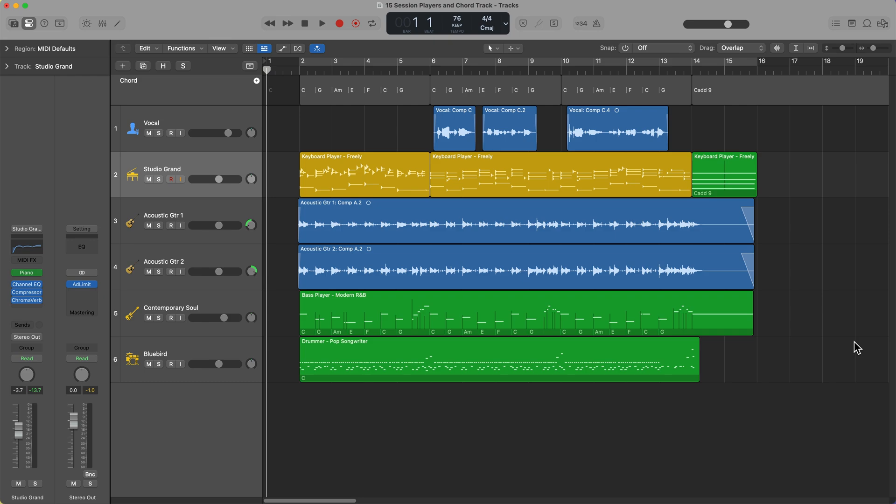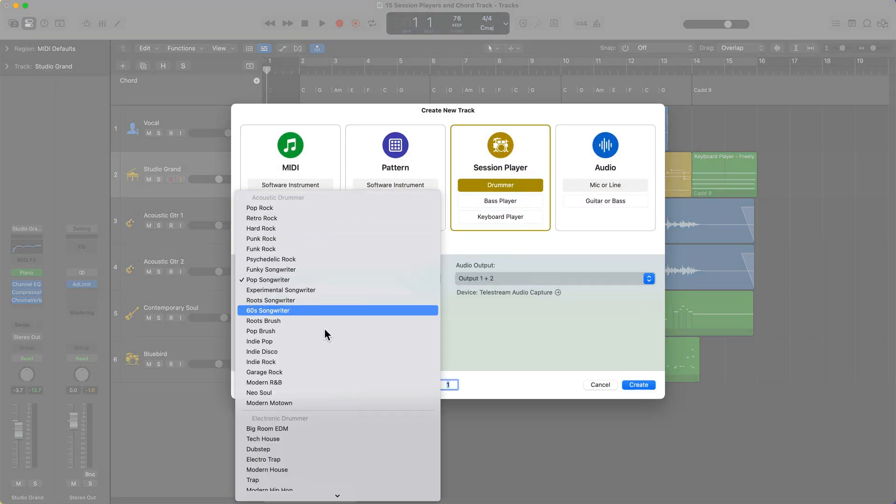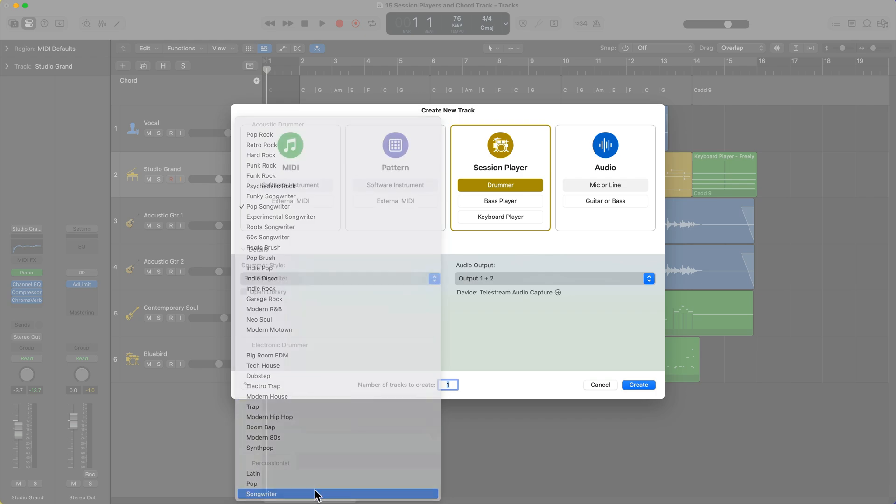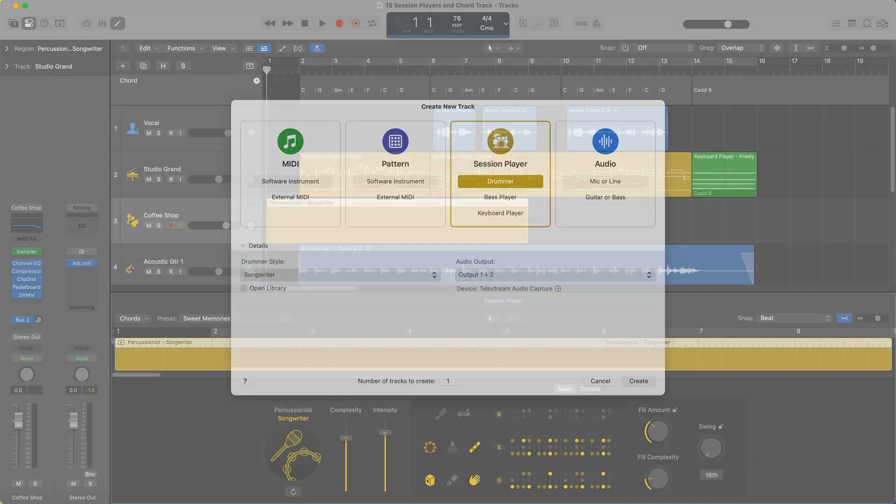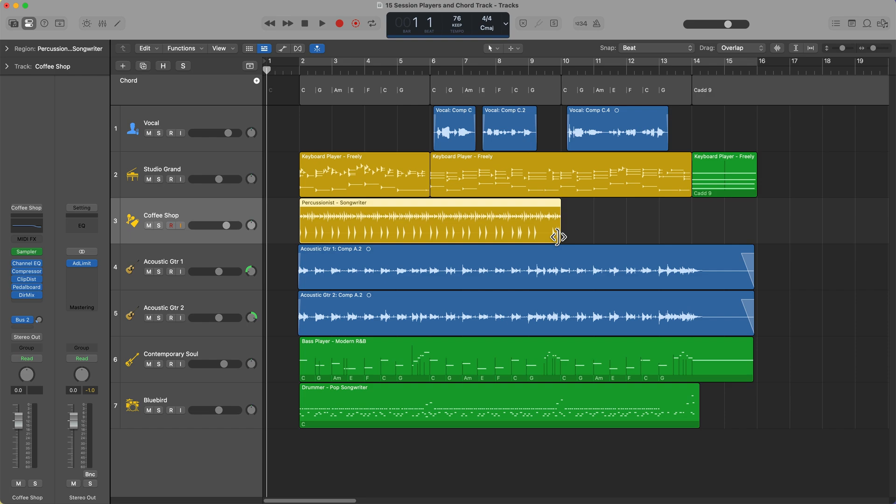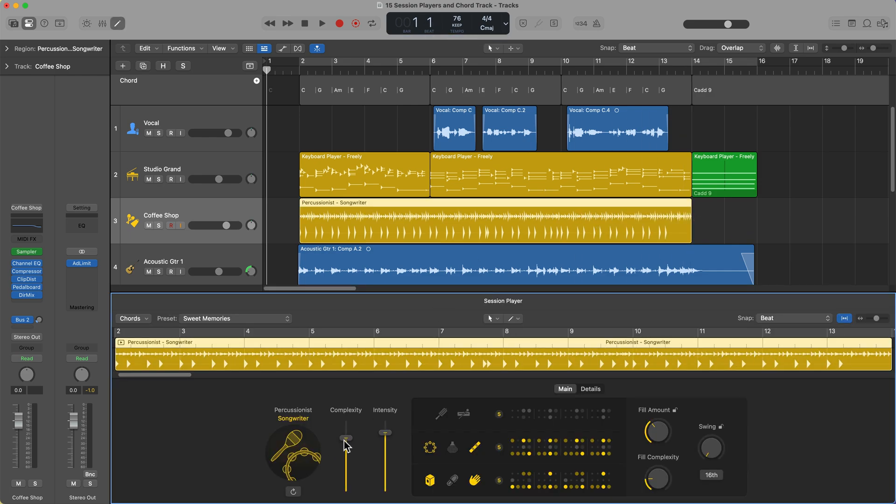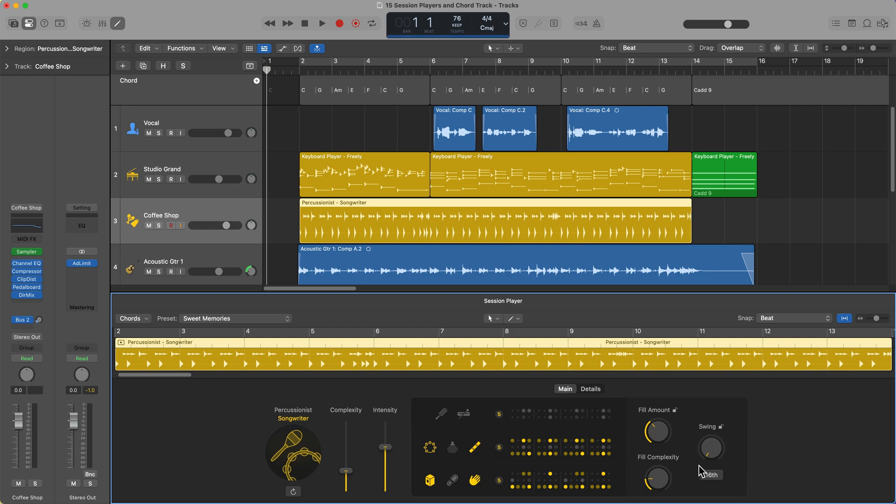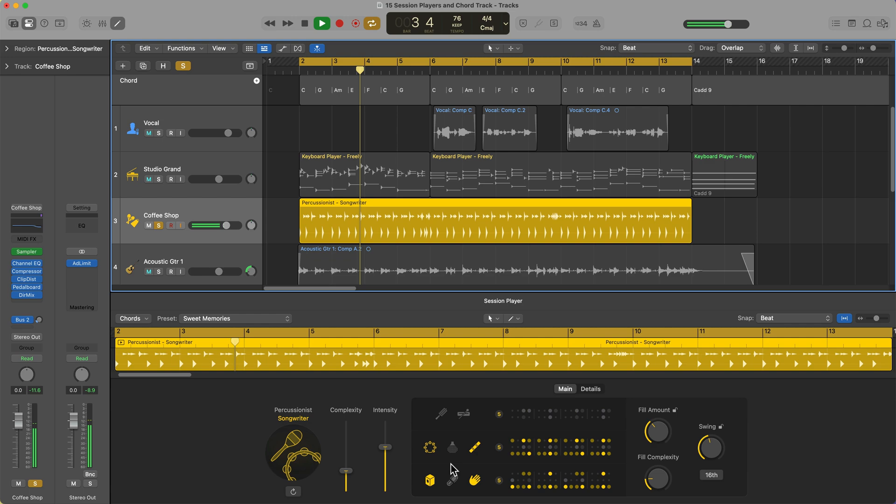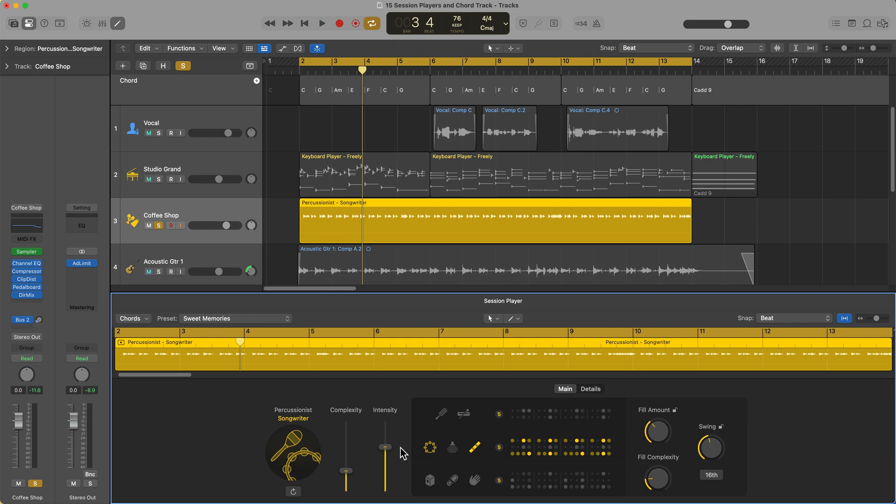Now, one last thing I want to show you that is technically part of the drummer session player, but it's kind of a different thing is the session percussionist. If you click the plus button, go back to drummer. But instead of choosing one of the acoustic or electronic drummers, you'll see there are three percussionists down here, Latin, pop, and songwriter. Let's choose songwriter. And what you can do with the percussionists is these are great for building out like shakers and auxiliary percussion parts. So these are quite simple. I'm going to pull down the complexity, pull down the intensity. Let's give it a little bit of a swing and let's give that a listen on its own. So maybe I want to take out the cajon, maybe I want to take out the clap and just leave this with a shaker and tambourine.